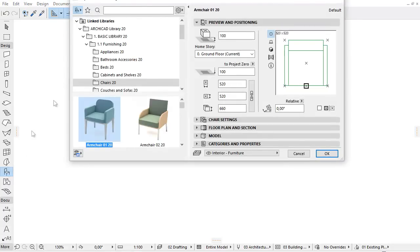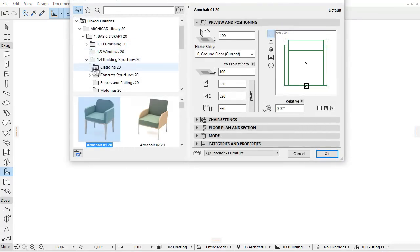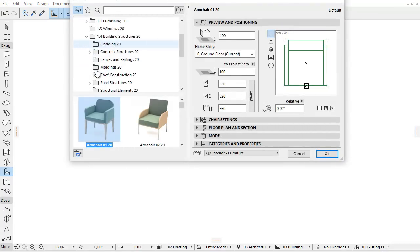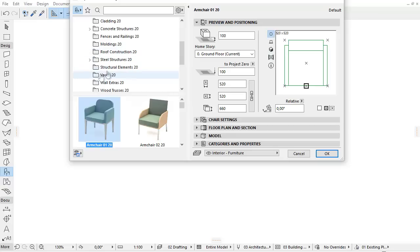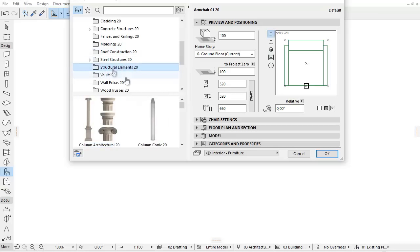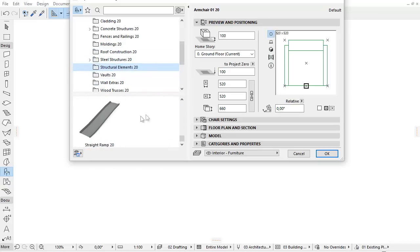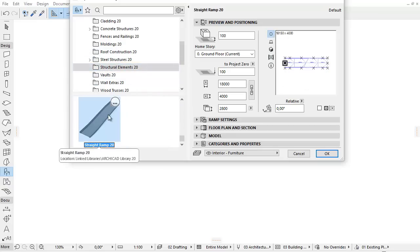This video presents the improvements to the Straight and Curved Ramp Library Parts. Let's activate the Object Settings. Select the Straight Ramp Library Part and switch to the Ramp Settings.